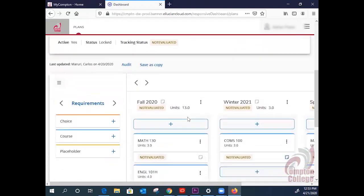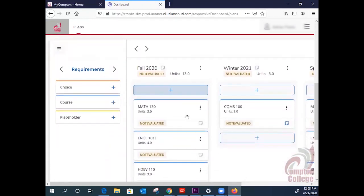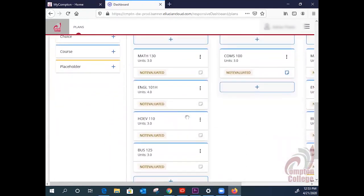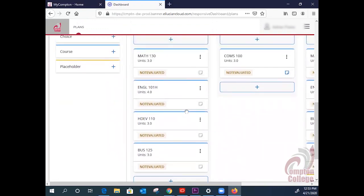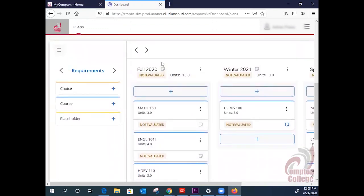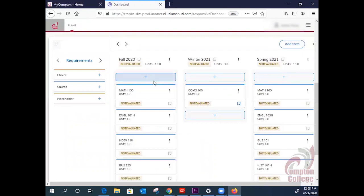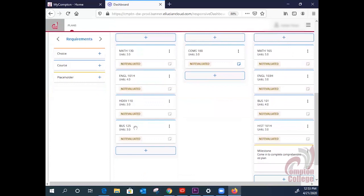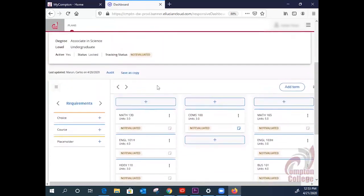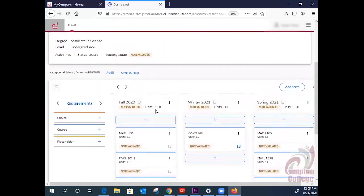You will be able to see all the terms entered by your counselor. Here, we are looking at Fall 2020. You can see all the courses listed by subject and course number. You can see your total units for the term.